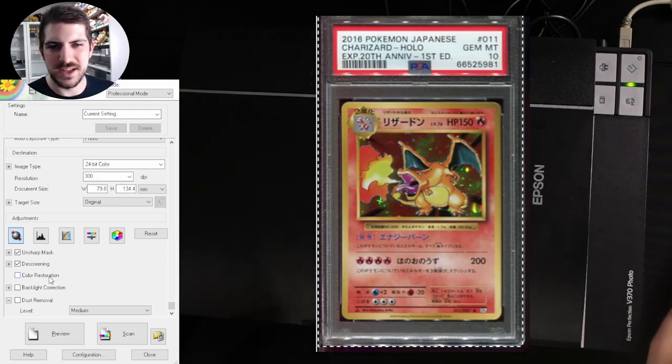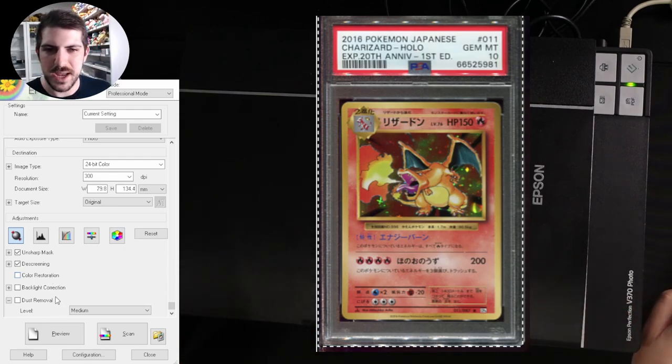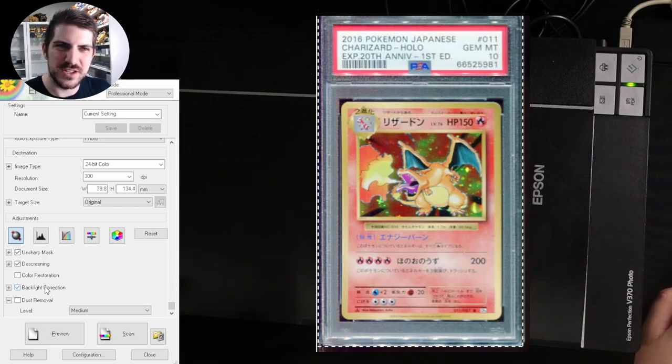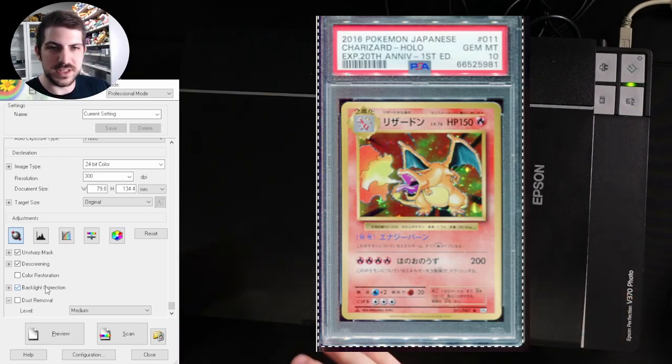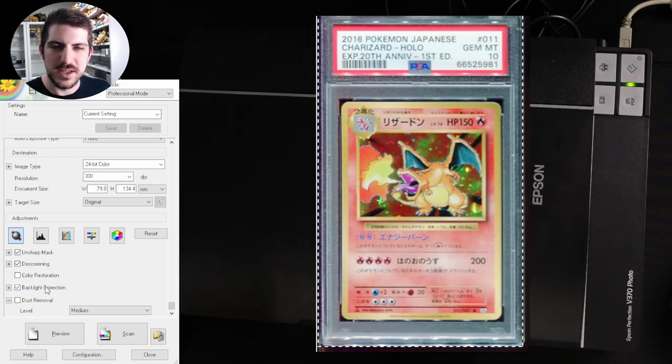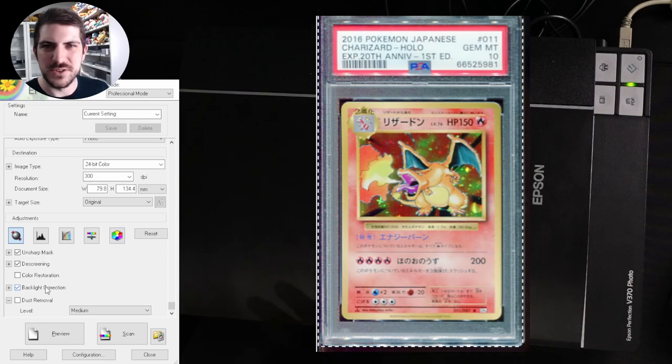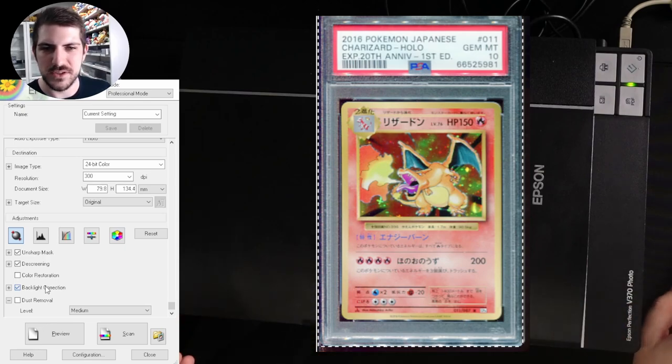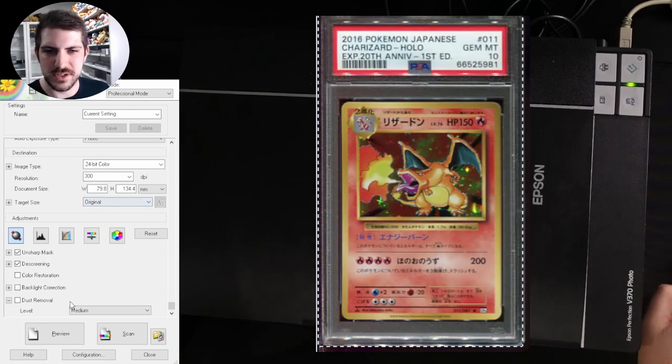Then we've got backlight correction. Now it's not that great because we're scanning with the lid open to get that beautiful, amazing looking black background. We don't want to take that away. So turn backlight correction off.